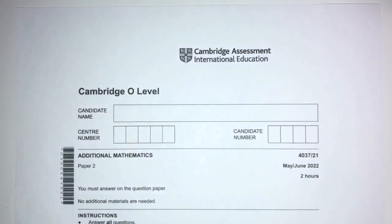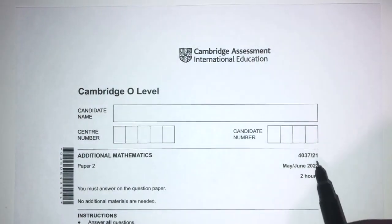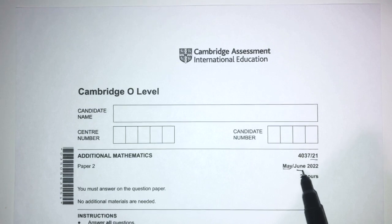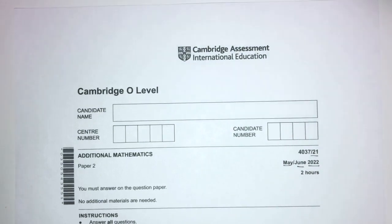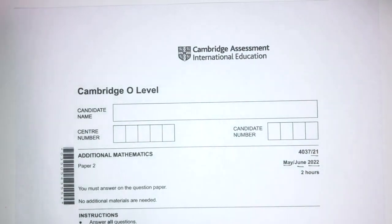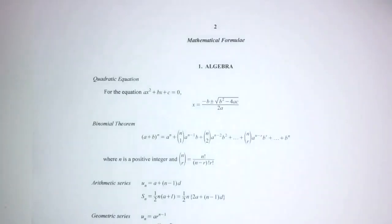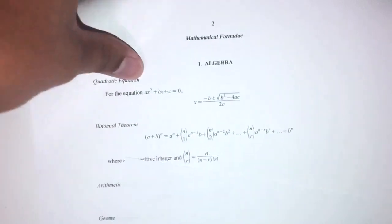Welcome back to this new video. This one is paper 2.1 of May/June 2020 for Additional Maths, paper 2. With that being said, let's move on to the questions. We have a list of formulas we can use for this paper, and we can also use our calculator to calculate the questions along the way.